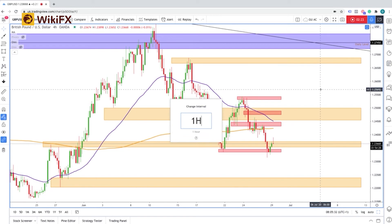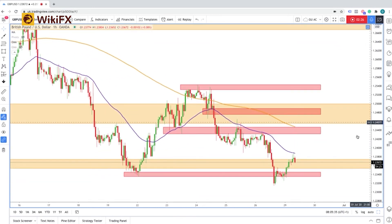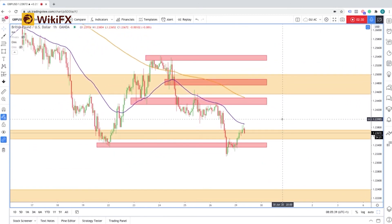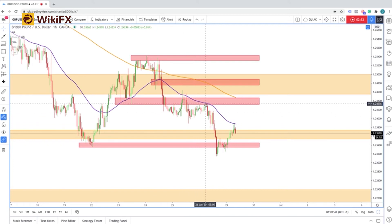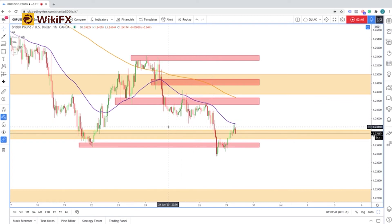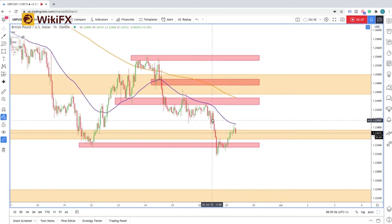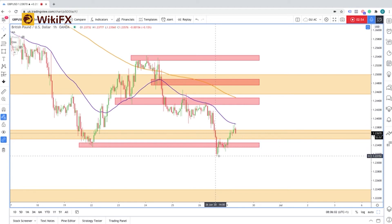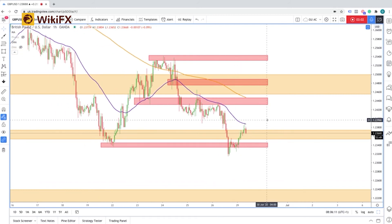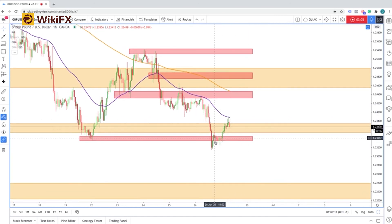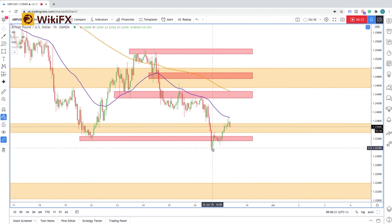Dropping down to the hourly time frame, we can currently see price pulling into this region and starting to fall lower. This is what we were looking at on Friday — potentially price coming in to test at least 1.2380. We did see price come to test that level. We did see an hour where buyers attempted to push price up, but sellers re-entered the market and price continued lower to actually break and close below the previous low. Going into today, I will potentially be looking at price returning back down to this level.